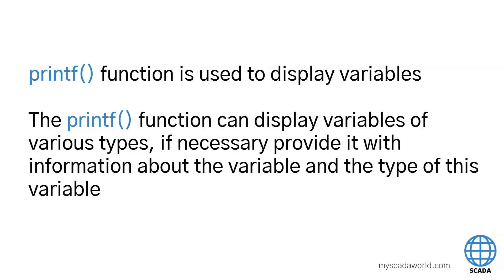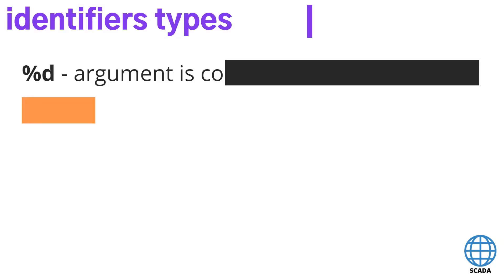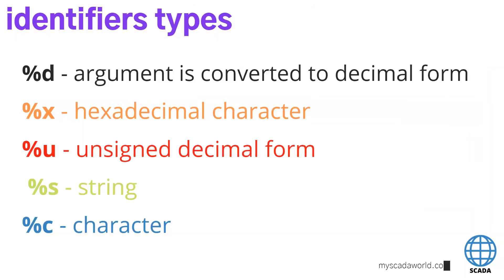This function is simple but it's powerful. We can use some main identifier types for these elements. We can use the %d, %x, %u, %s and %c. And you have the arguments convert to decimal, the hex, unsigned decimal form, strings and characters. We can go later with examples so I will show you step by step how to use each of these identifier types.